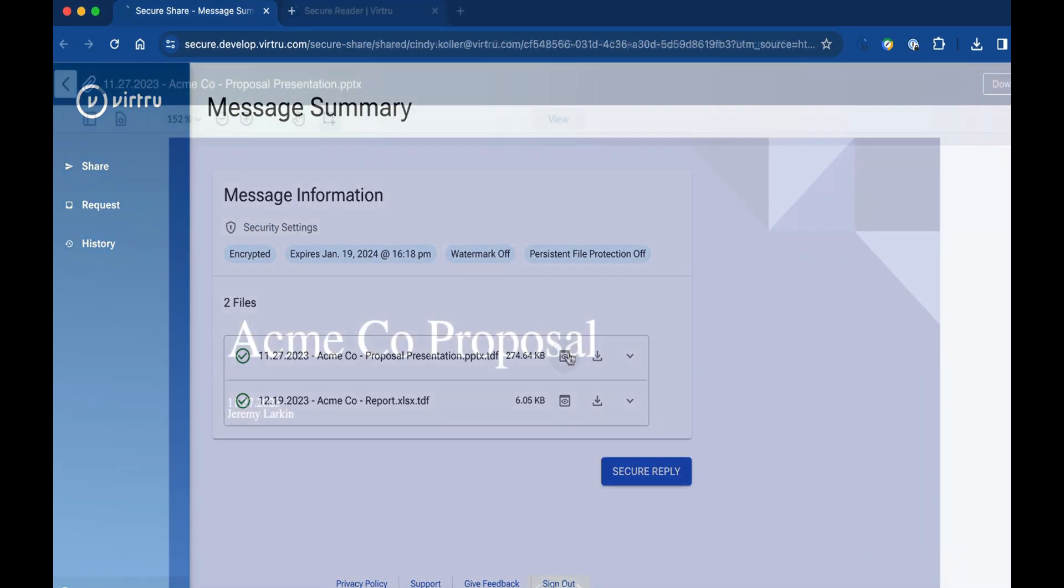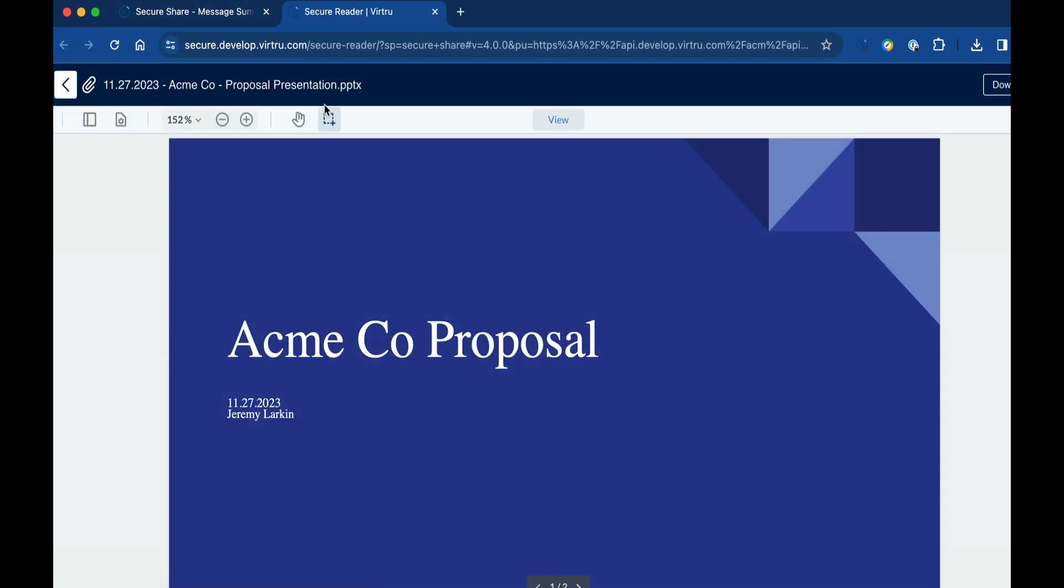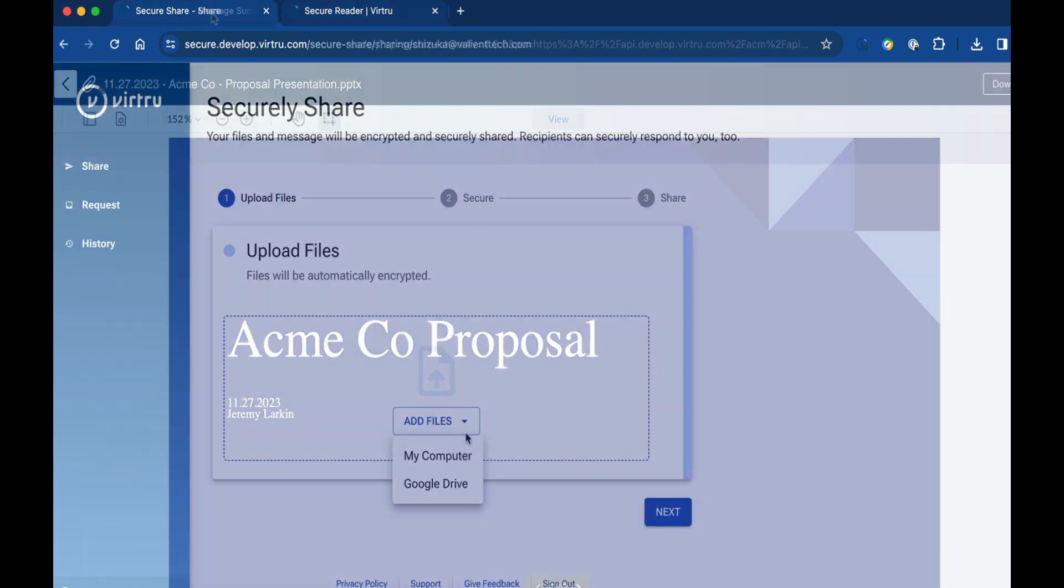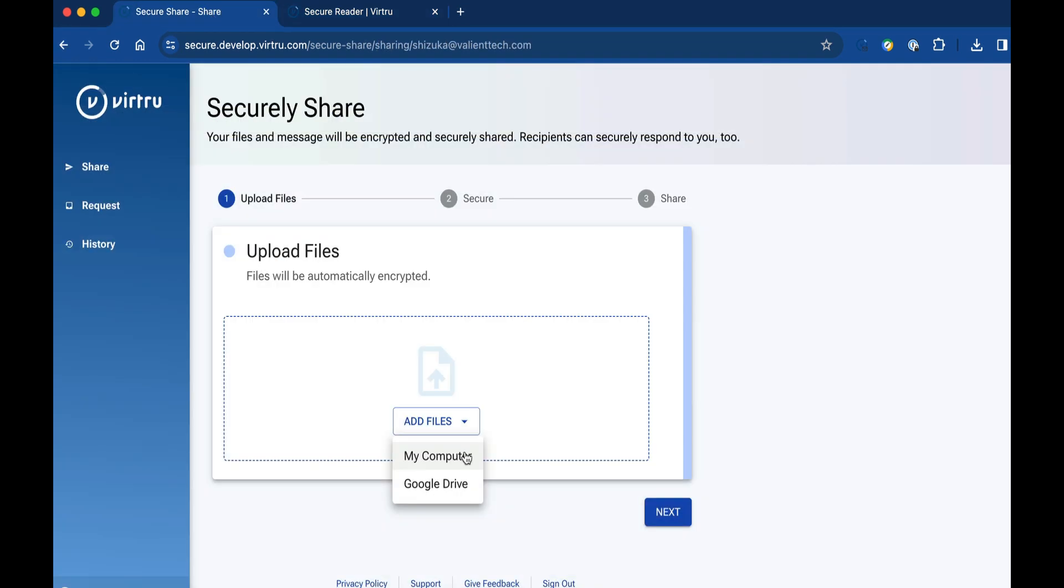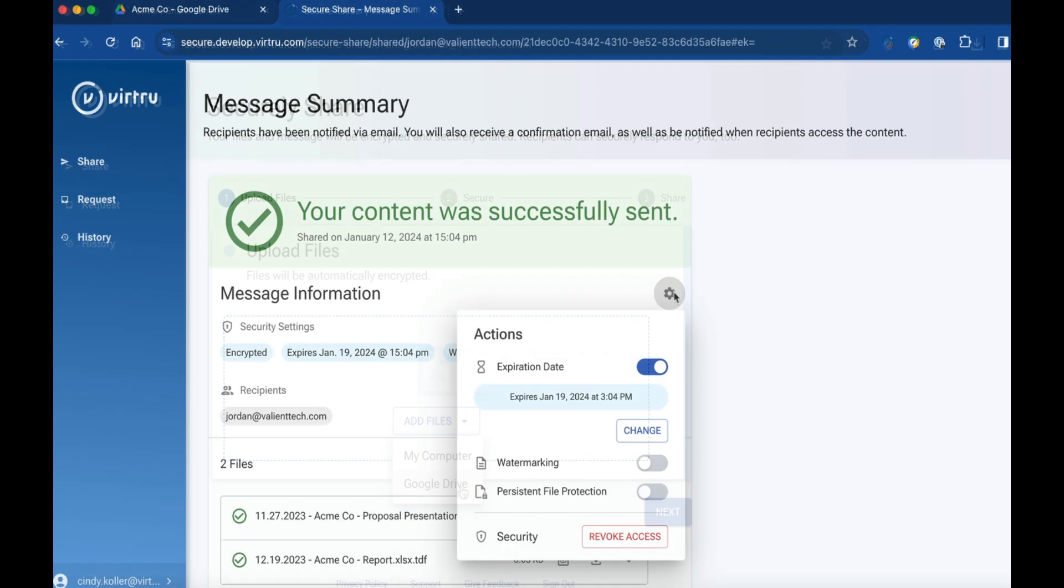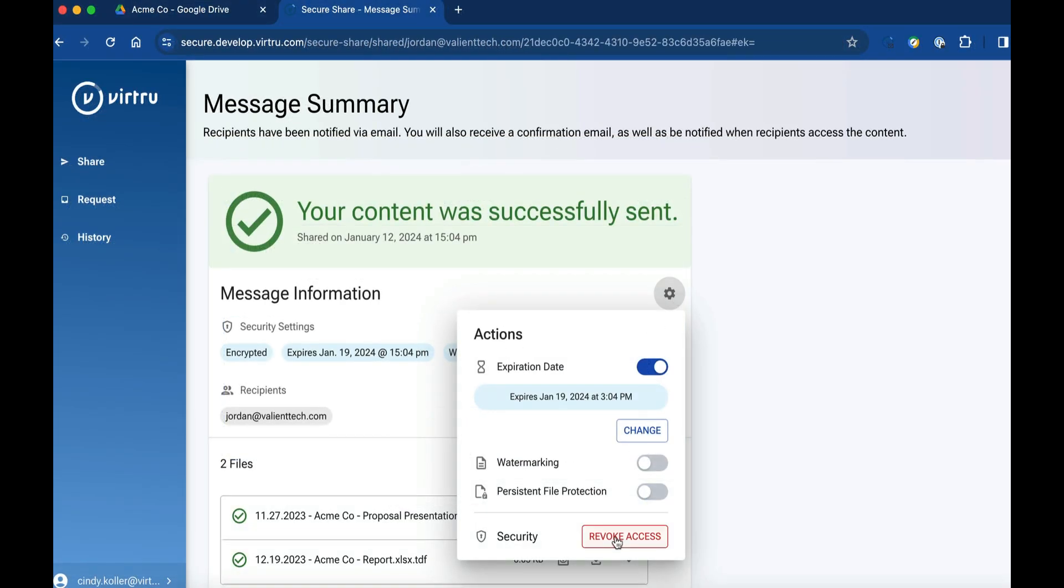Recipients can safely view the encrypted copy and respond with their own encrypted content. The file owner can adjust security settings or revoke access to their files at any time, even after they've been shared.